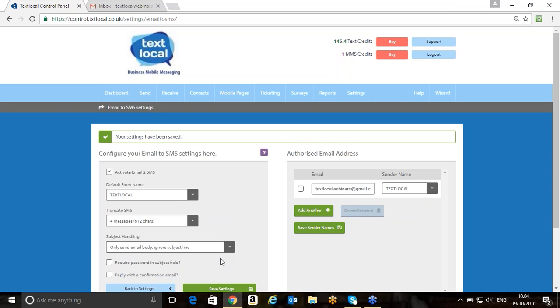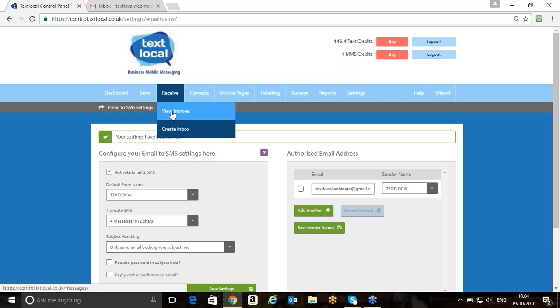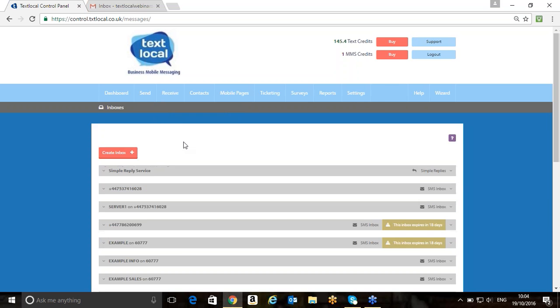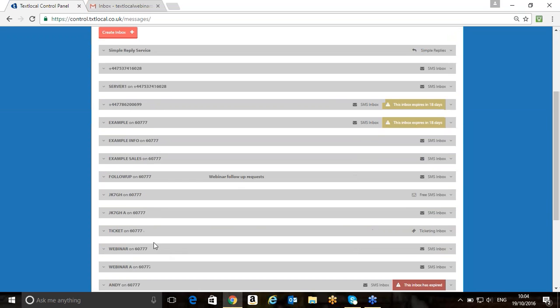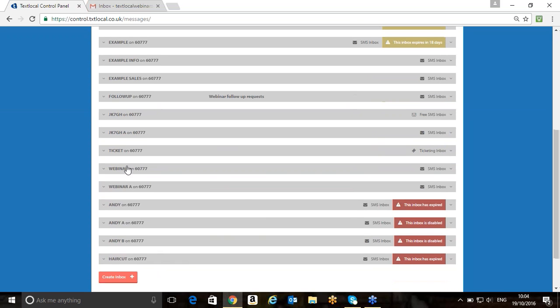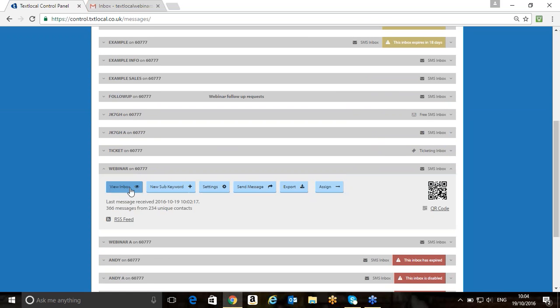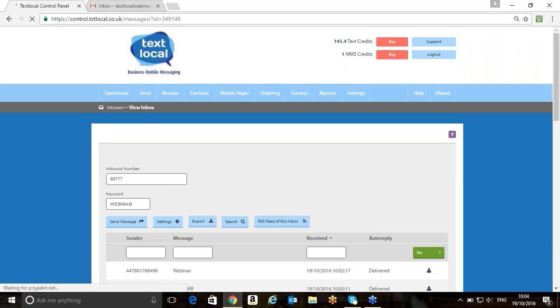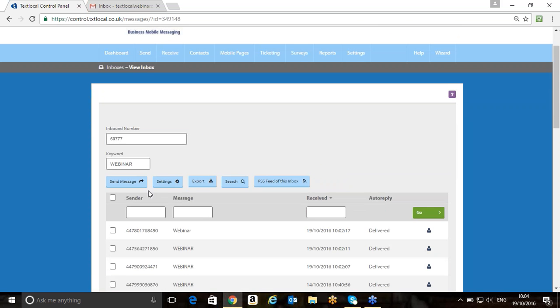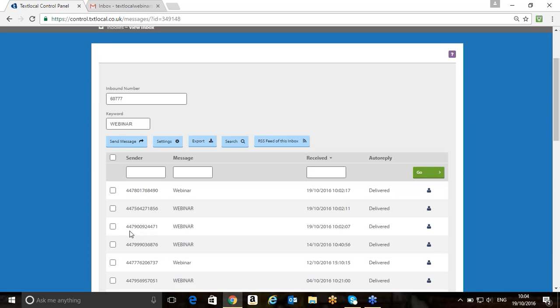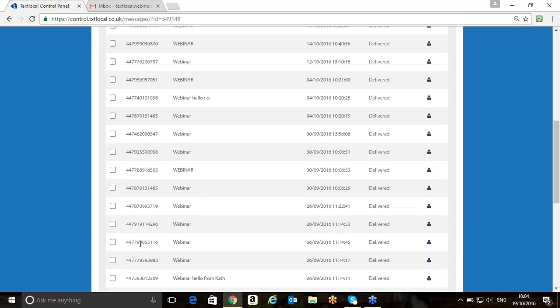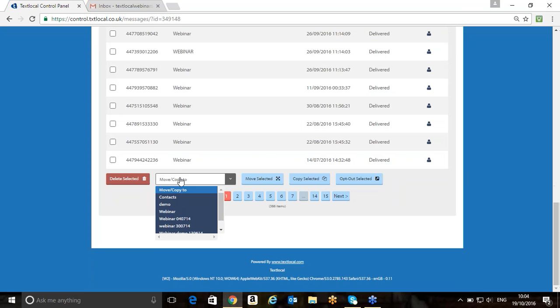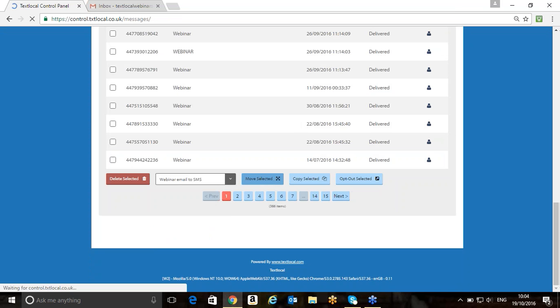What we're now going to look at is sending messages to groups of people. Hopefully, I should have some people who text in to the webinar. Let me just quickly look at the inbox now. Here we go. Excellent. We've had somebody text in, which is great. We've had a couple of you text in. Fantastic. I'm just going to move you into a contact group by just selecting there. I just need to move you through to the group there.